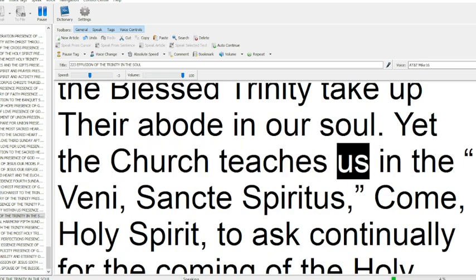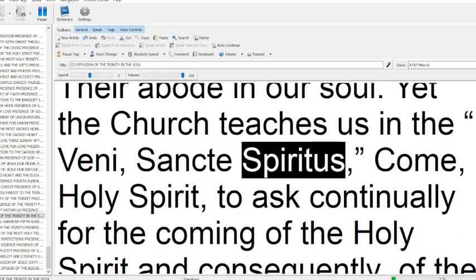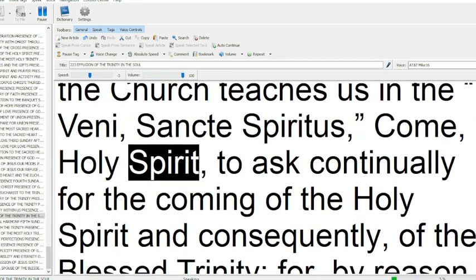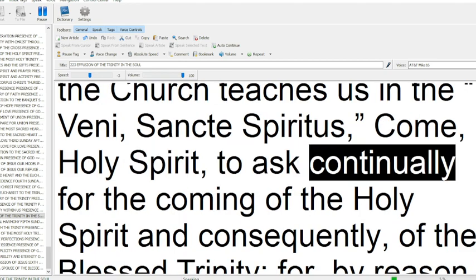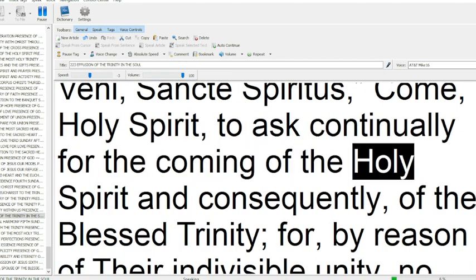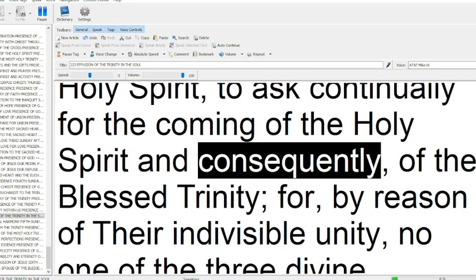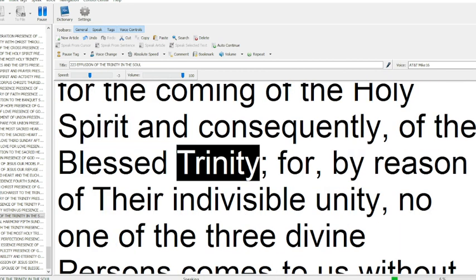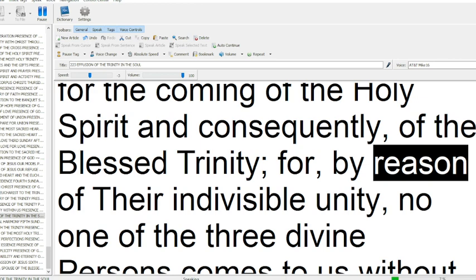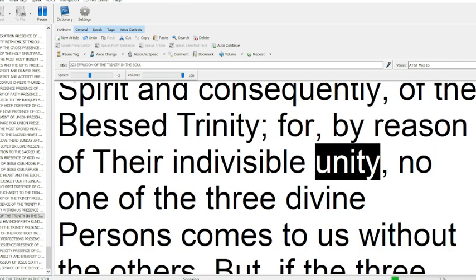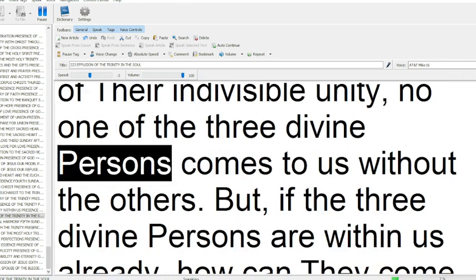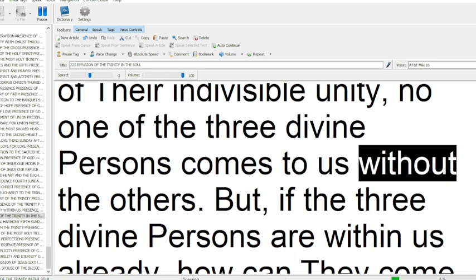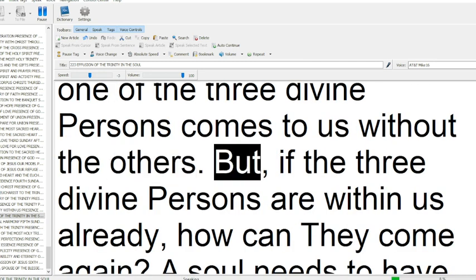Yet the Church teaches us in the Veni Sancte Spiritus, Come, Holy Spirit, to ask continually for the coming of the Holy Spirit, and consequently of the blessed Trinity, for by reason of their indivisible unity, no one of the three divine persons comes to us without the others.